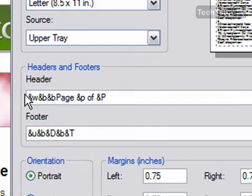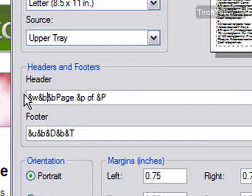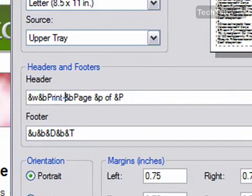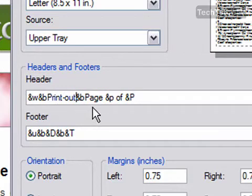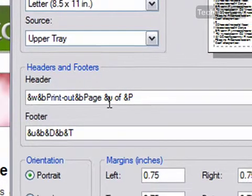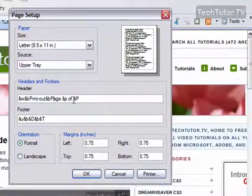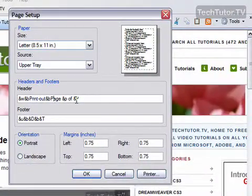So in between here, centered, I'm going to actually add some text. I'm going to say print out. And then I'm going to go ahead and keep my total page number. So I'm going to go ahead and click OK.